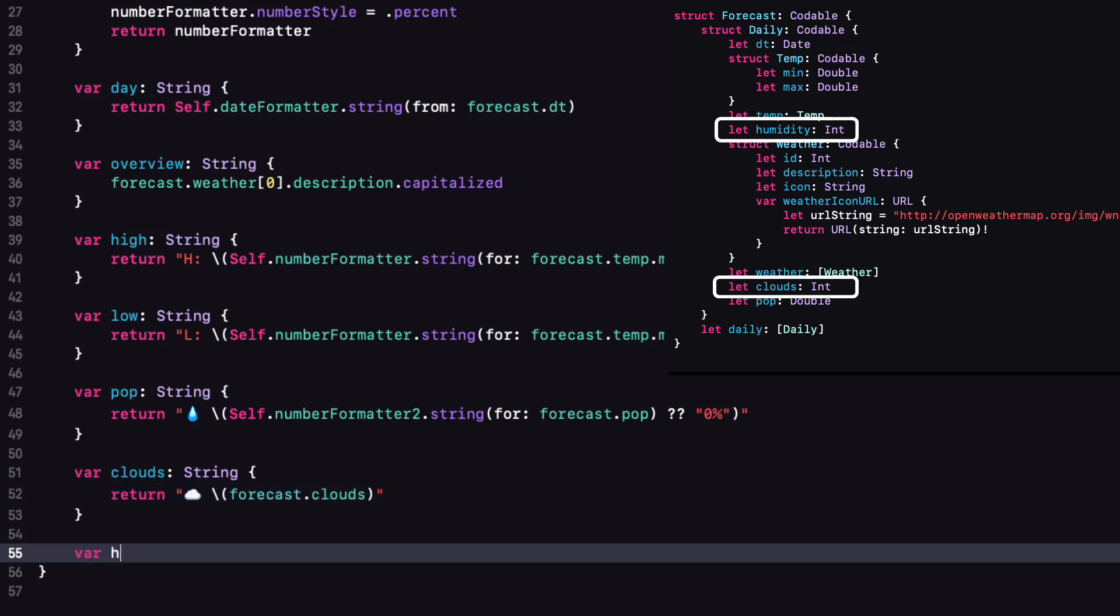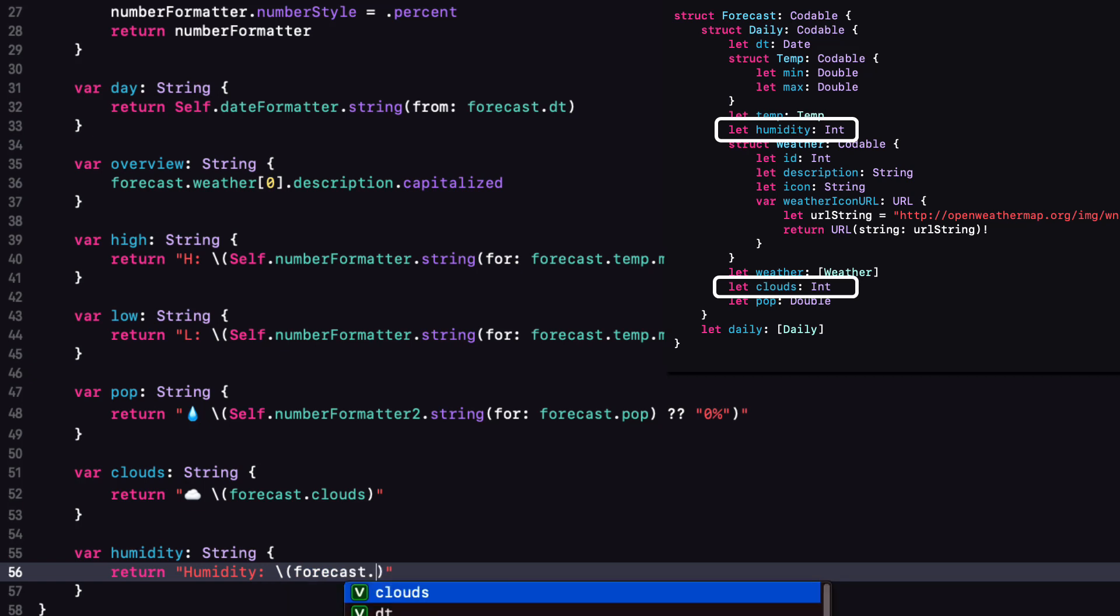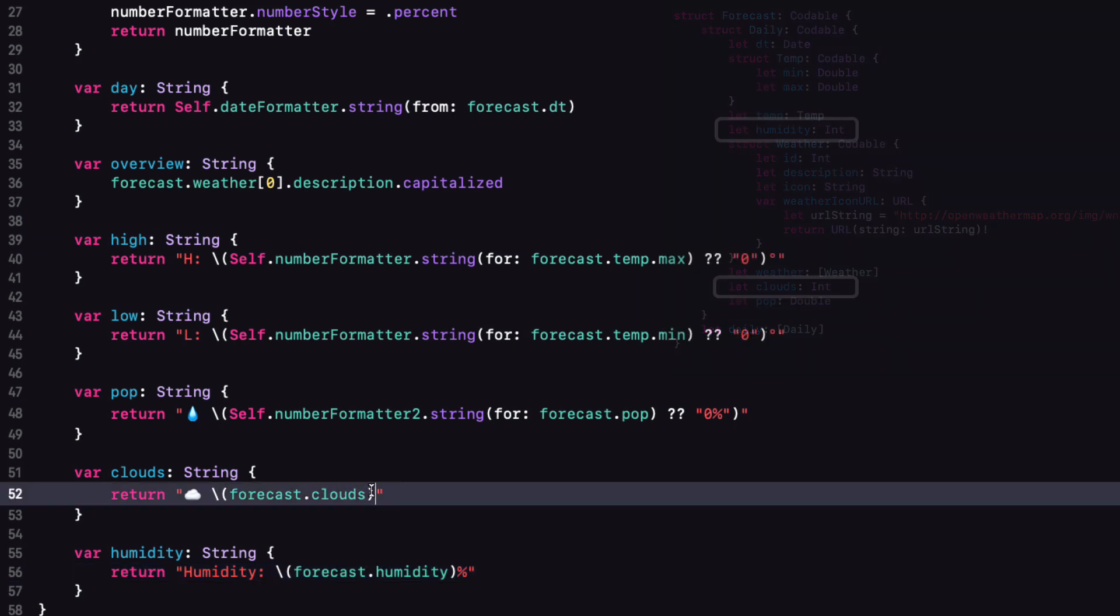And finally, for humidity, no emoji this time. But let's start with the full word humidity and use the forecast.humidity property and add the percent sign on the end. Oh, let me add the percent sign on the clouds too.